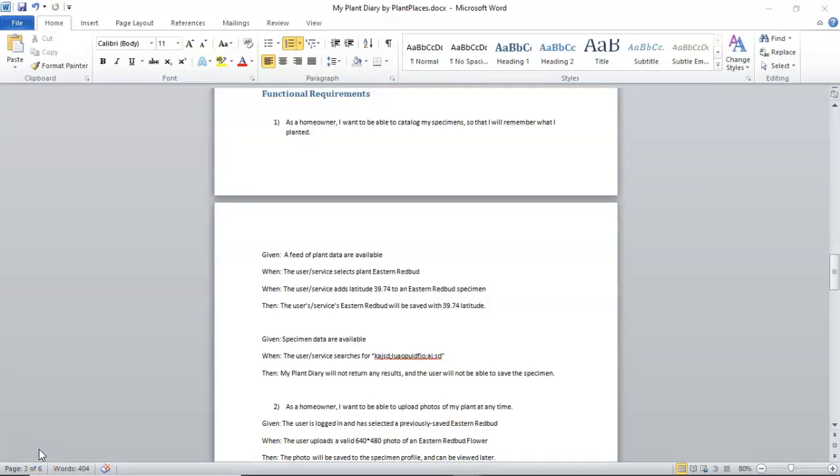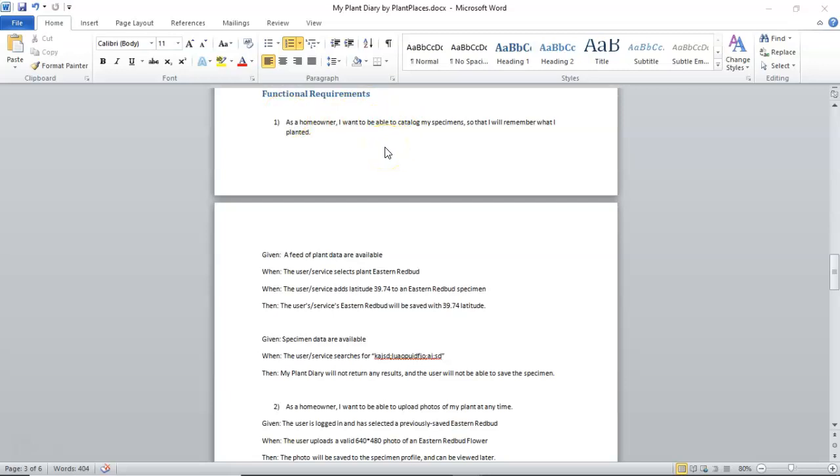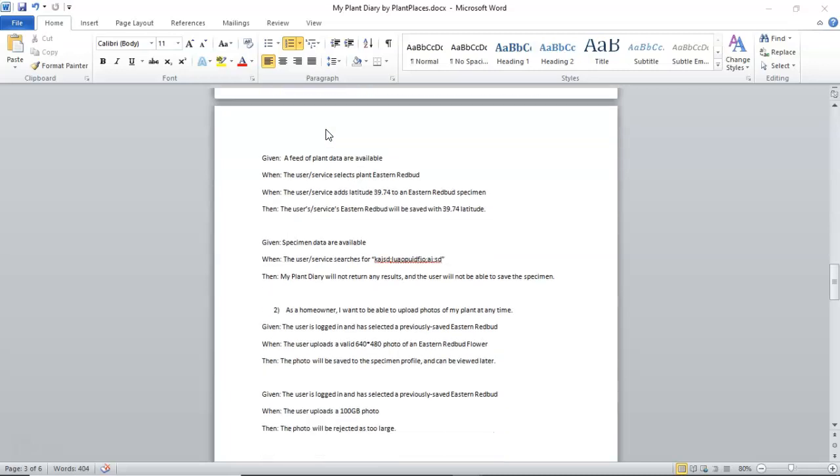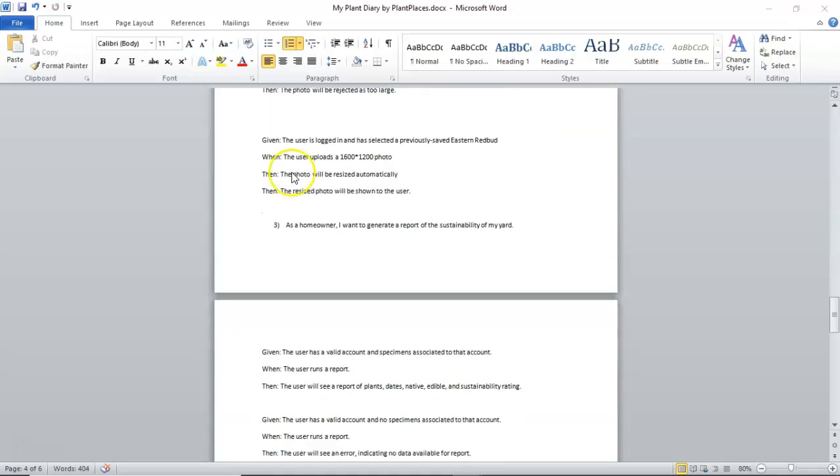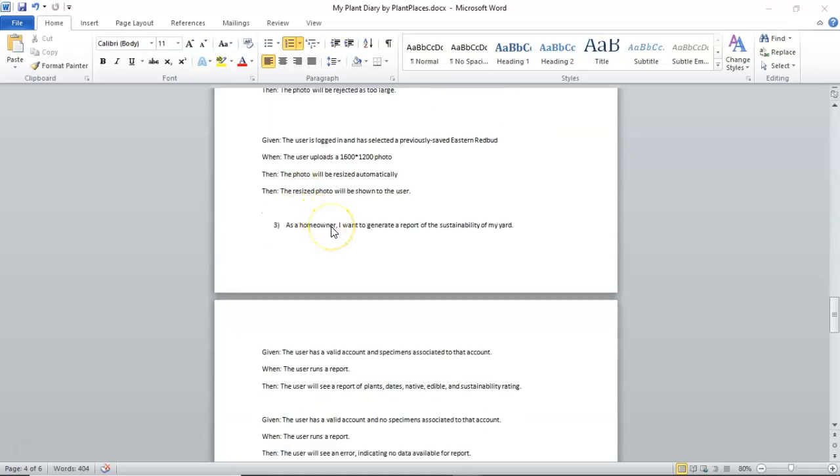let's take a look at a requirements document that I've put together for my plant diary. First of all, we're going to see requirements specified in a very specific syntax as a blank, which is typically some type of user. I want to be able to blank, which is typically some type of verb, so that I can blank, which is something we want to accomplish. So, you notice, as a homeowner, I want to be able to catalog my specimens so that I will remember what I planted.